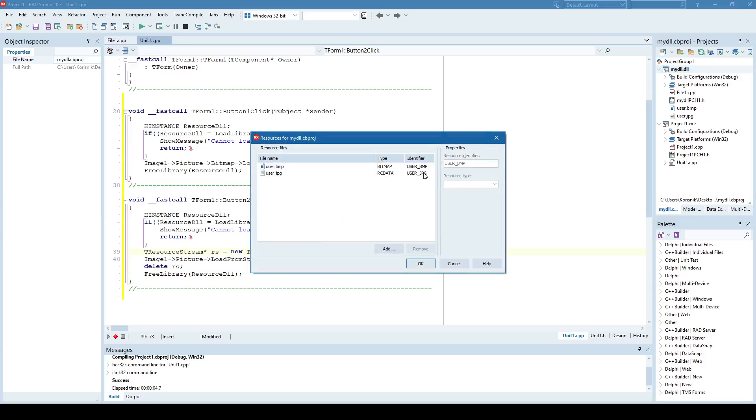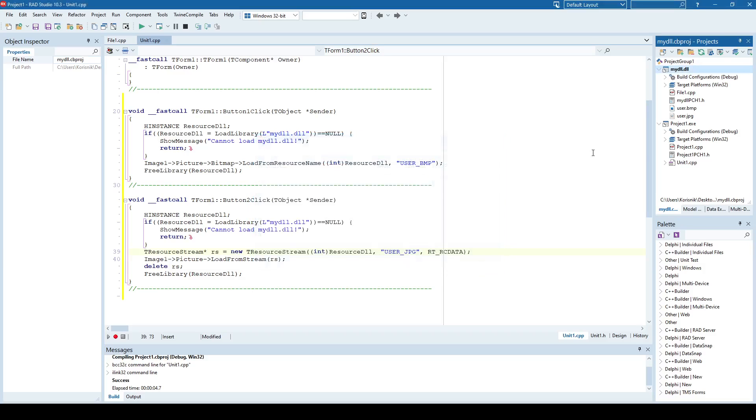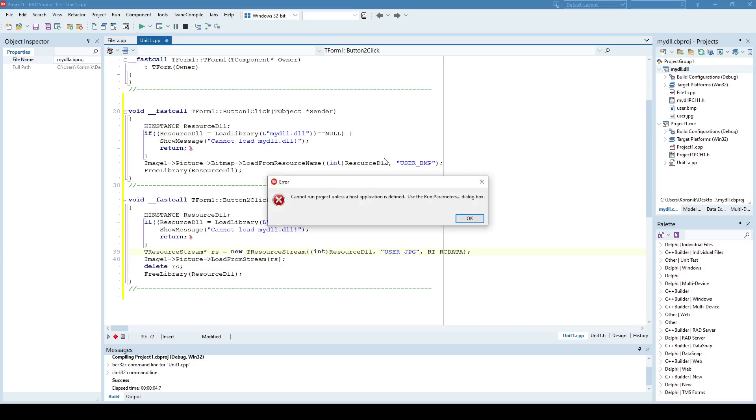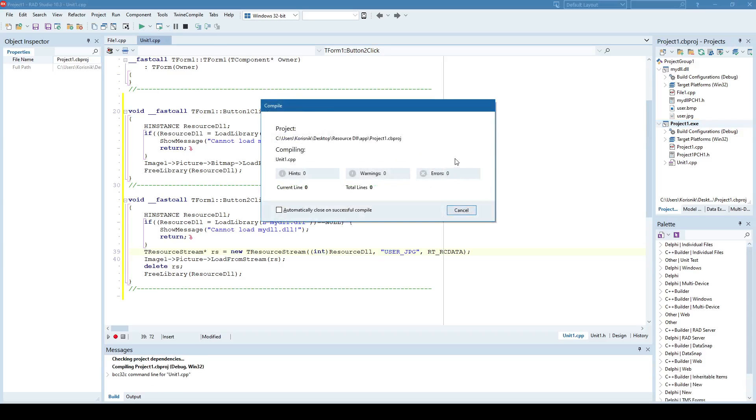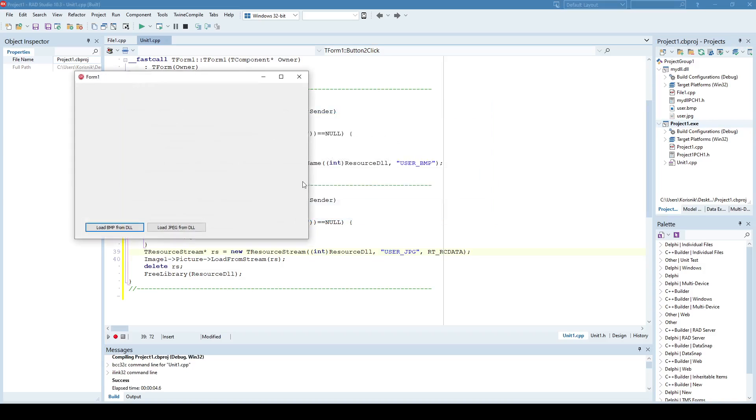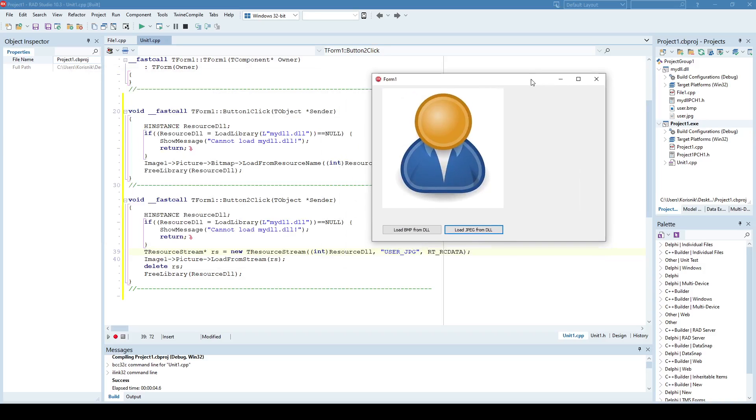Okay, so it's without E. User JPEG. Let's see. Okay, so now it works.